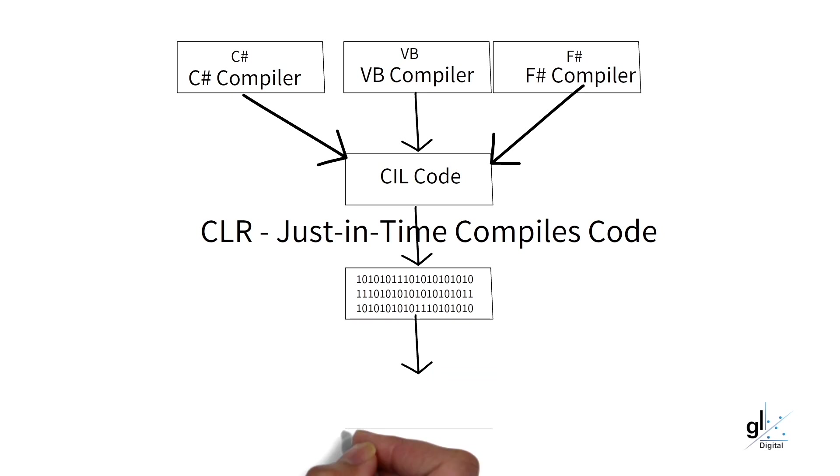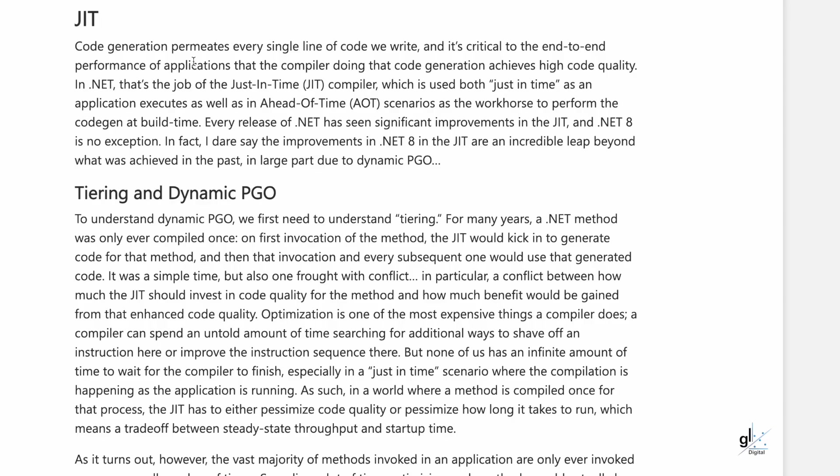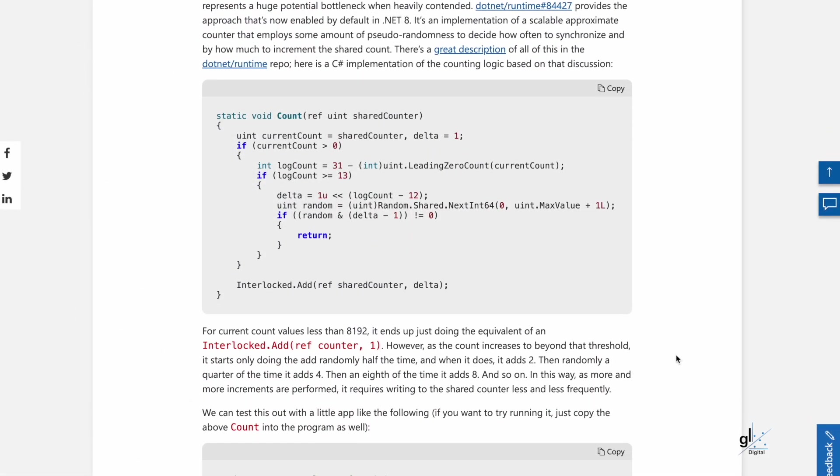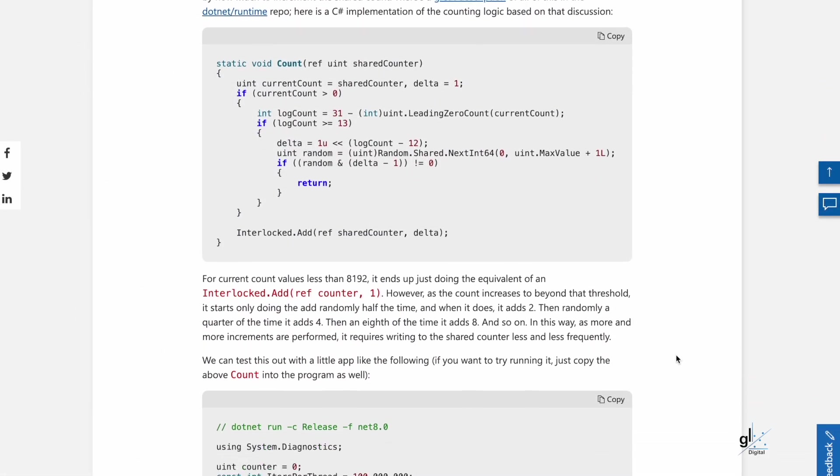Every release of .NET has seen significant improvements in the JIT and .NET 8 is no exception. In fact, I dare say, the improvements in .NET 8 in the JIT are an incredible leap beyond what was achieved in the past. In large part due to dynamic PGO. And you can read the rest of the article right here for the delicious detail on the low-level performance improvements in .NET 8.